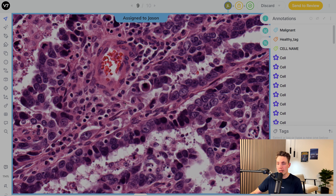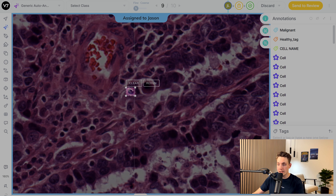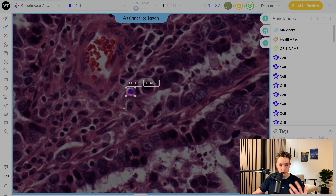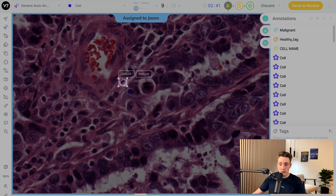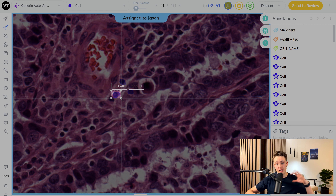I'll zoom in a bit and then use the auto-annotation tool. I'll go down, find the cell we want to annotate, and draw a bounding box around it. Then we choose the class — we'll go with 'cell' and it will figure things out from there. We can keep drawing bounding boxes around all the cells we want to annotate. When we have enough data, we go in, train our model, run it in V7, and then feed new data into the model — it can do auto-labeling on the whole WSI image.